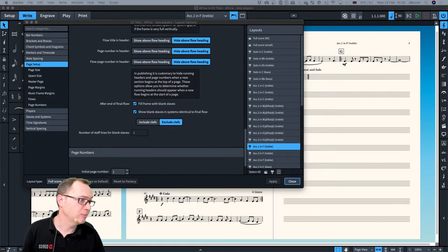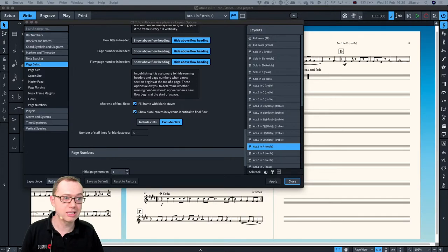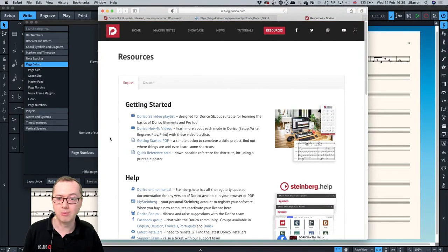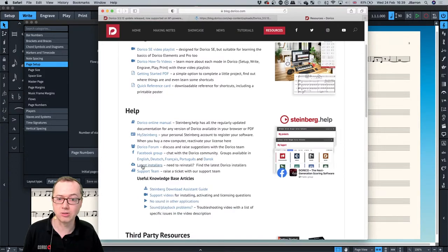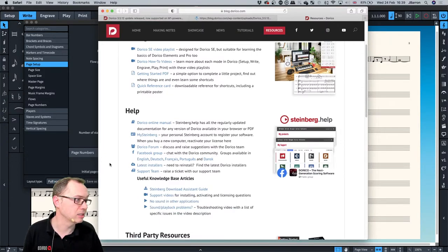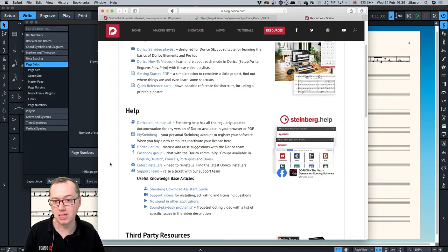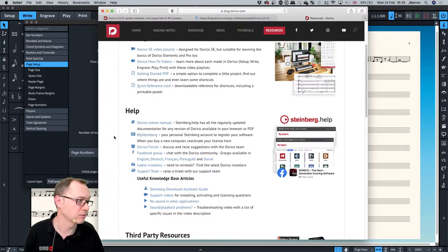A comment about the download manager: if you don't like using our download manager, you can download the Dorico installers from our website — click on the latest installers link on the resources page. If you do use our download manager and your download fails, at least the download manager can pick it up again. You will need to log into your MySteinberg account to use the download manager, and the MySteinberg link is on the resources page if you need it.